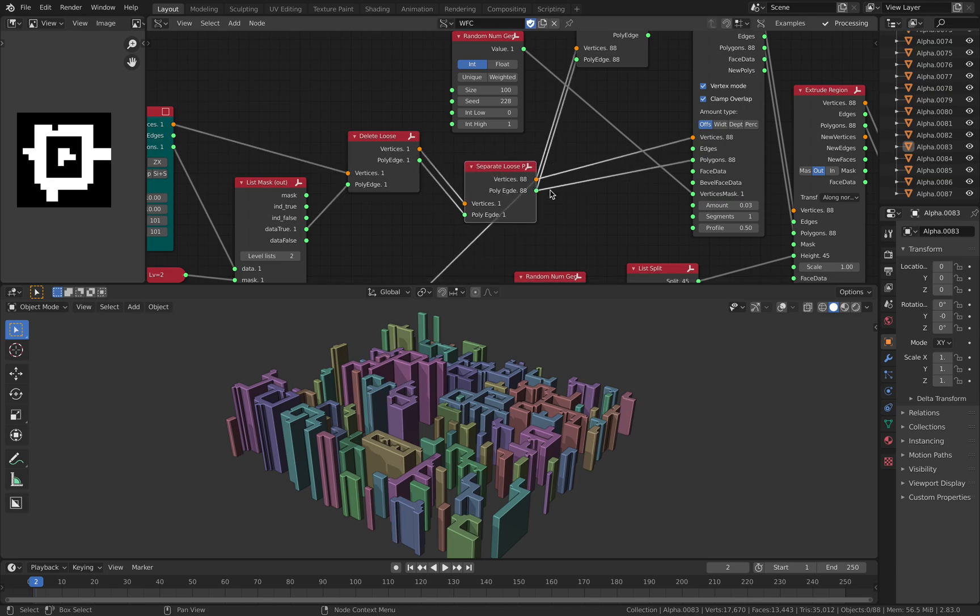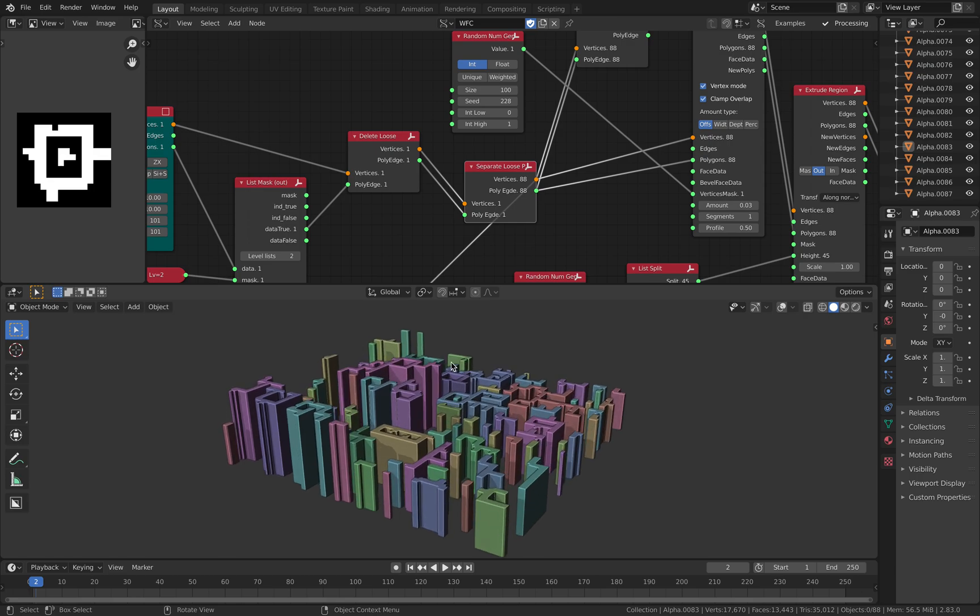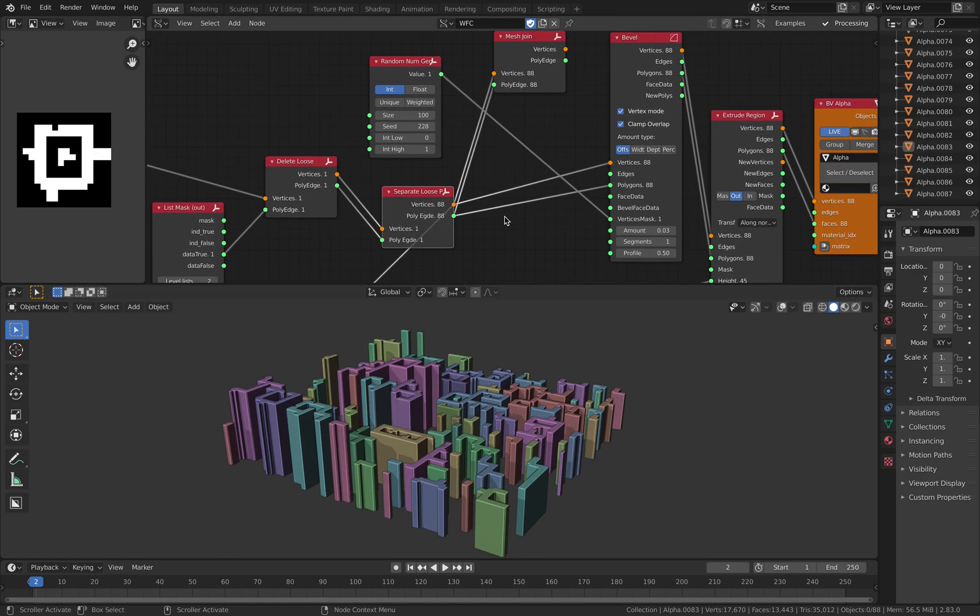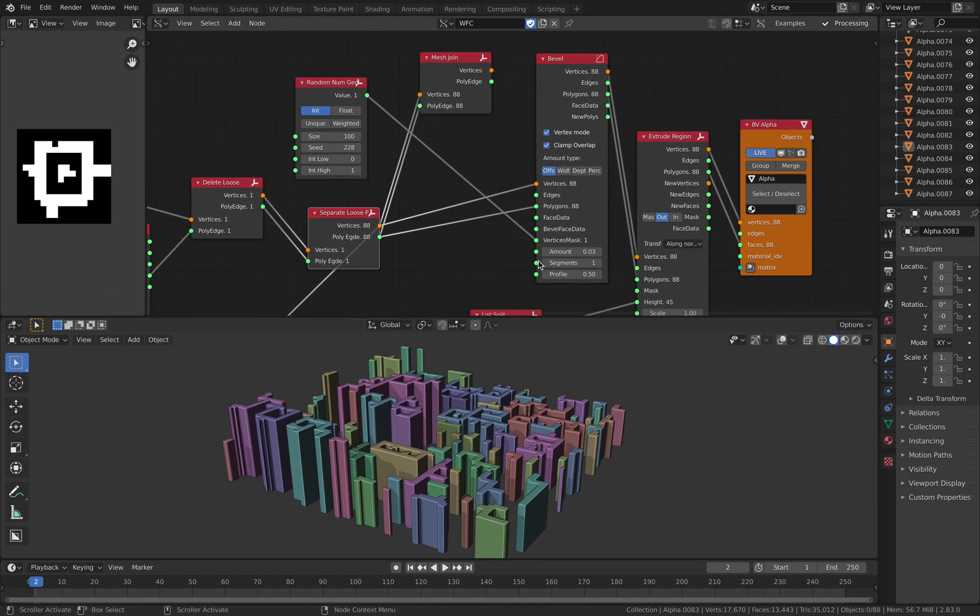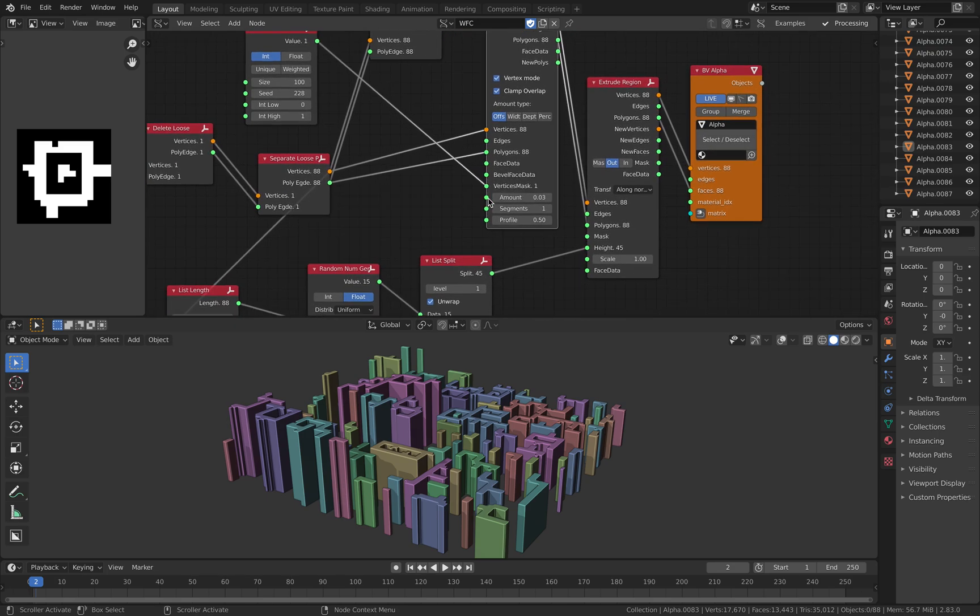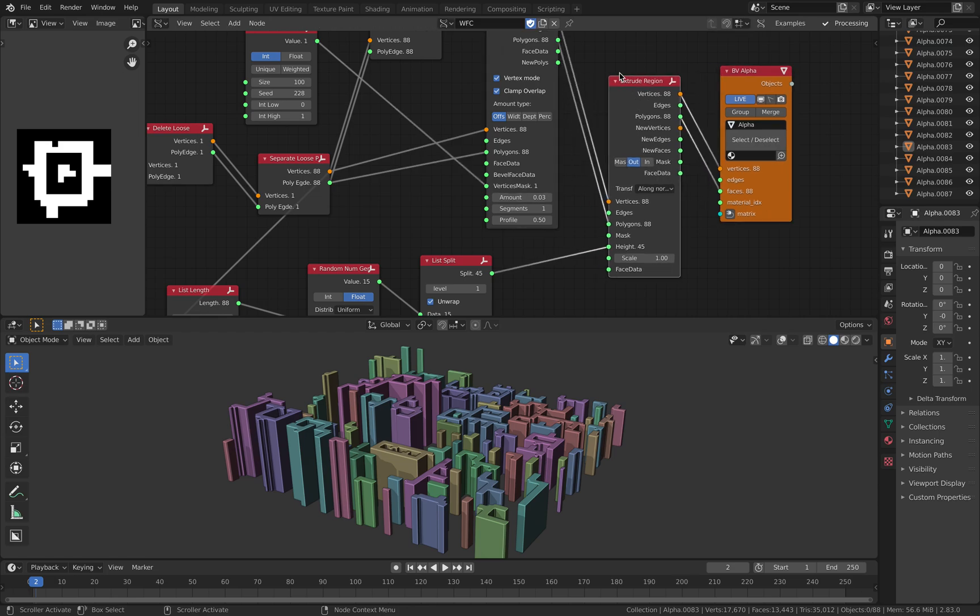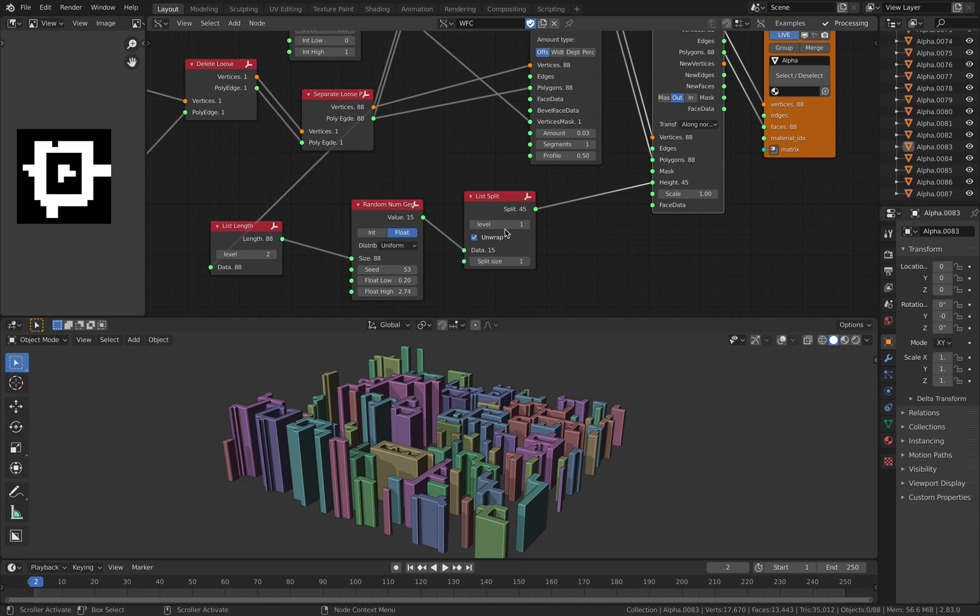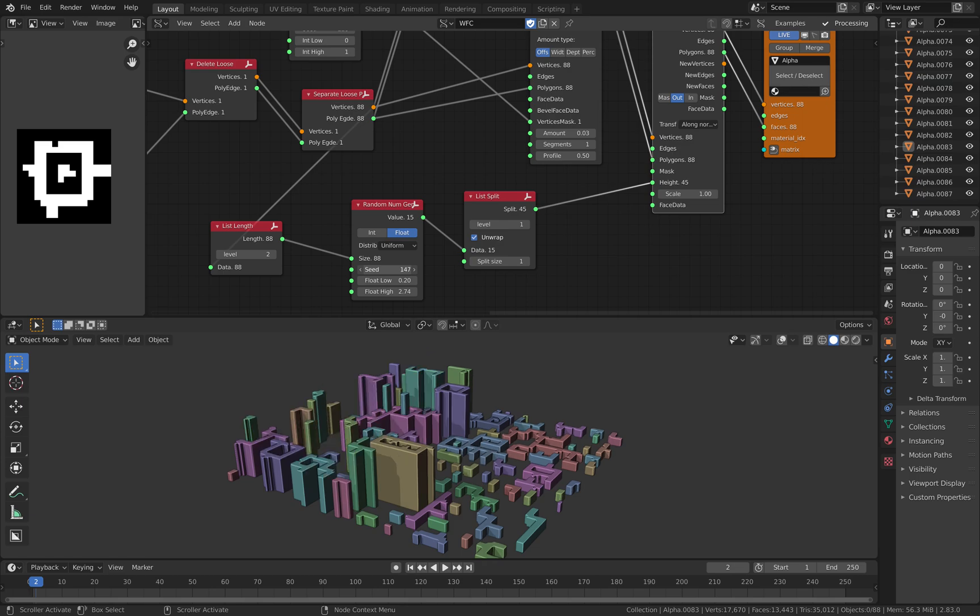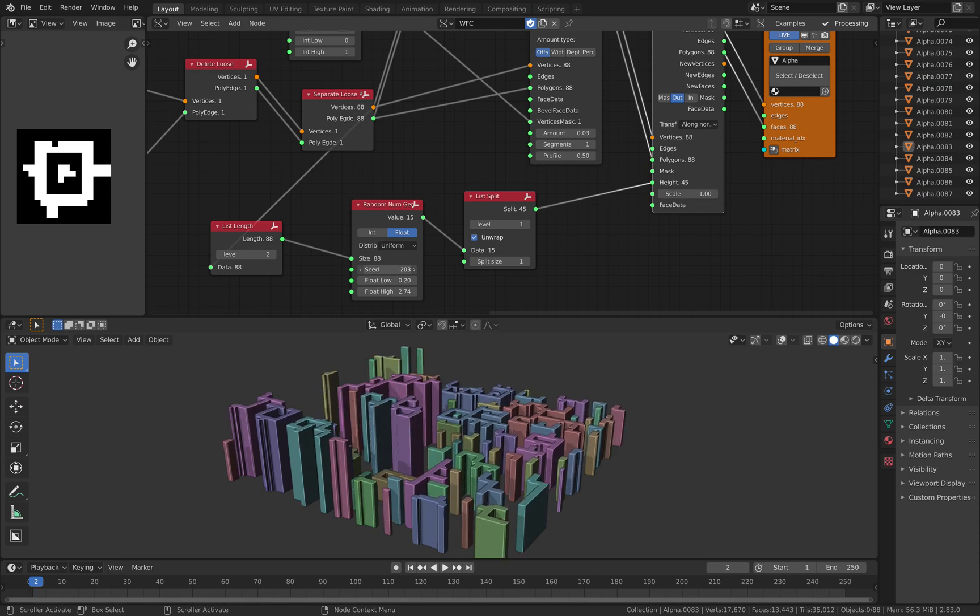Here I'm separating each and every polygon face so I can randomize the extrusion of every plane that's being generated. So bevel, this one is just an additional detail and then extrude region. So this one is randomly extruding it. I think this is pretty cool. So we have like a procedural city.